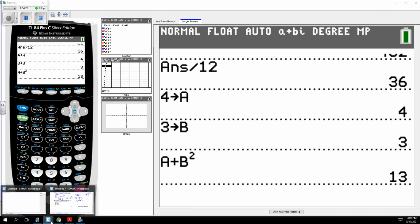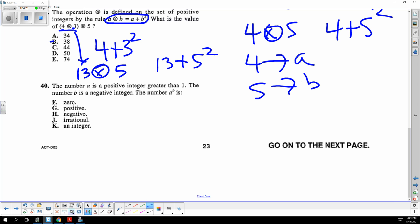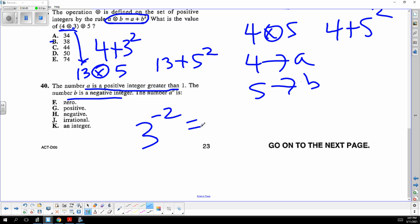A is a positive integer greater than one, and b is a negative integer. So three to the negative two is one over three squared, which is a fraction. It's not zero, not negative, not irrational, and not an integer. It's positive — the answer is positive.